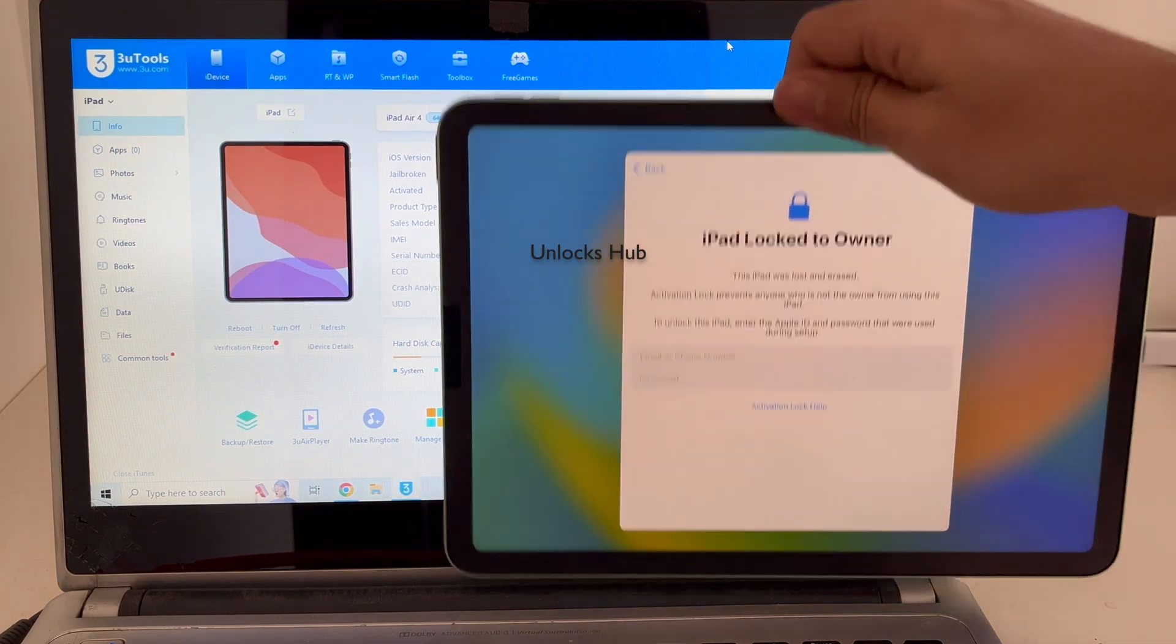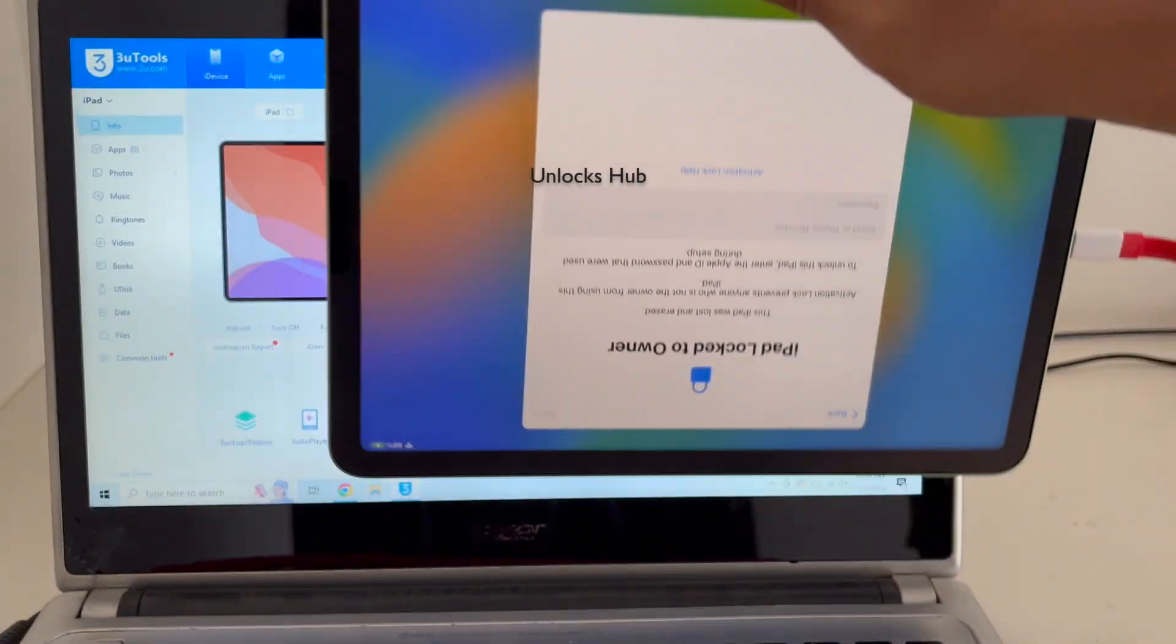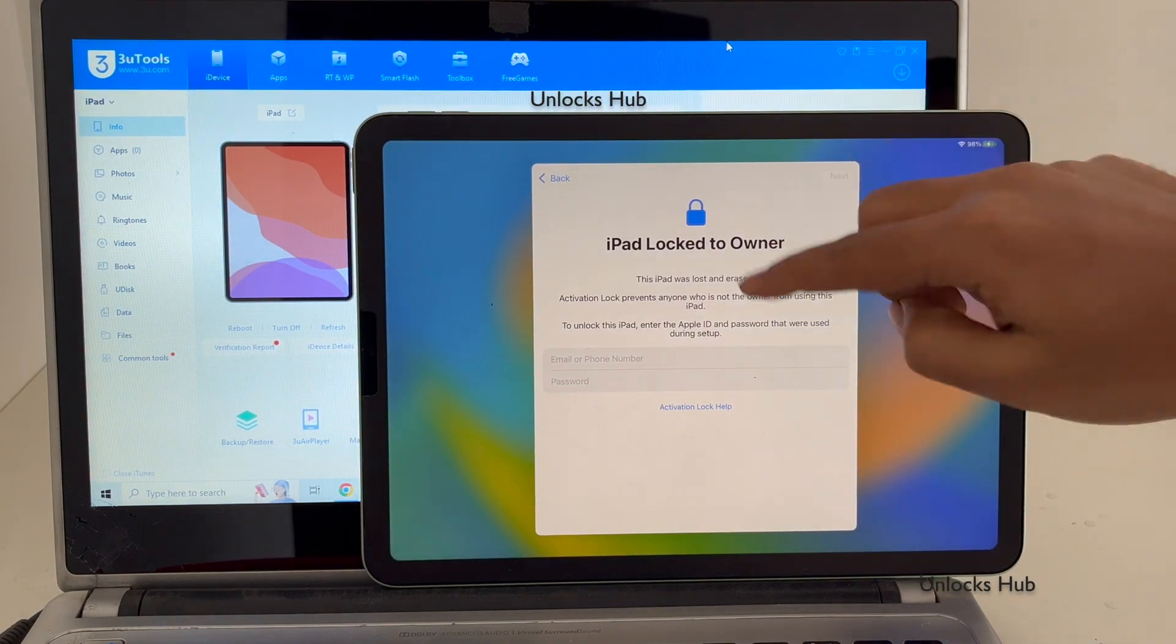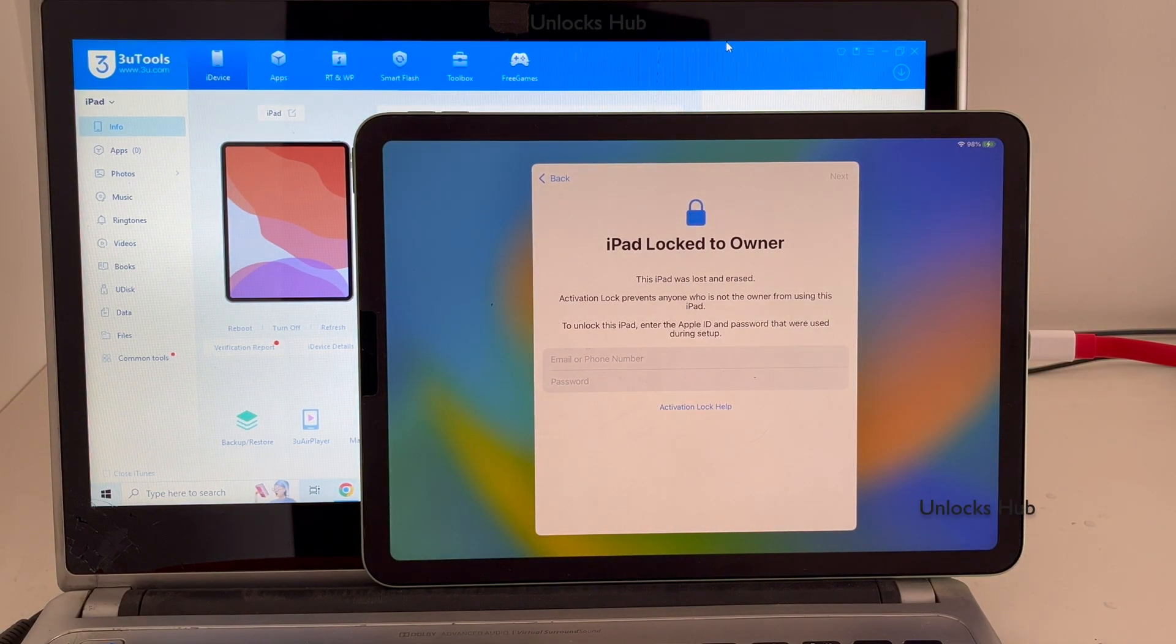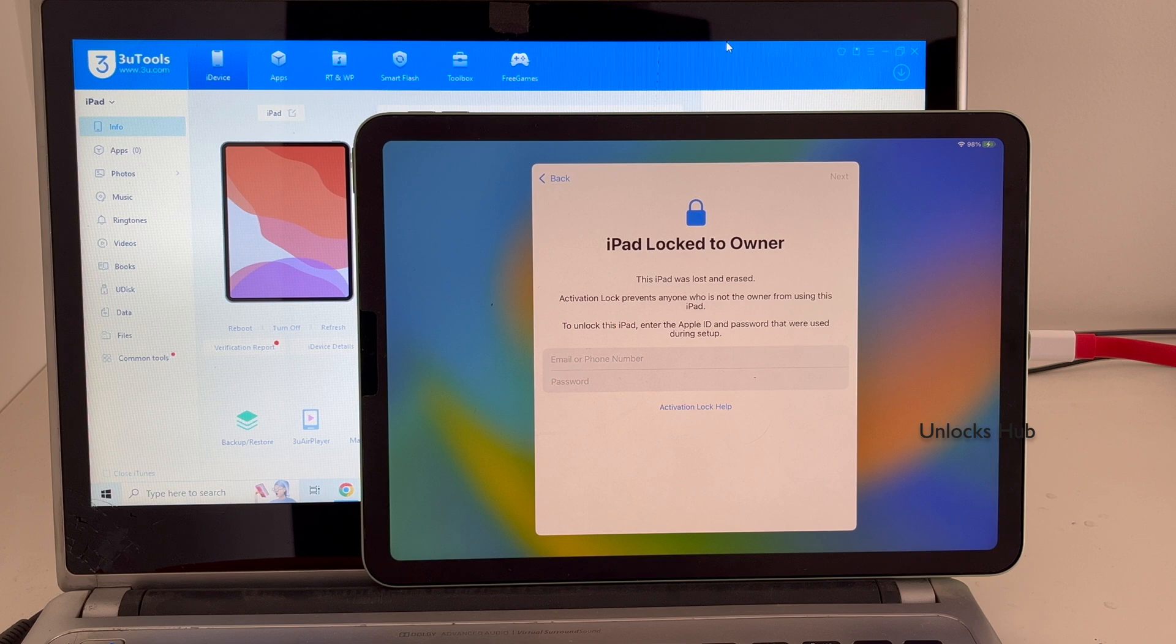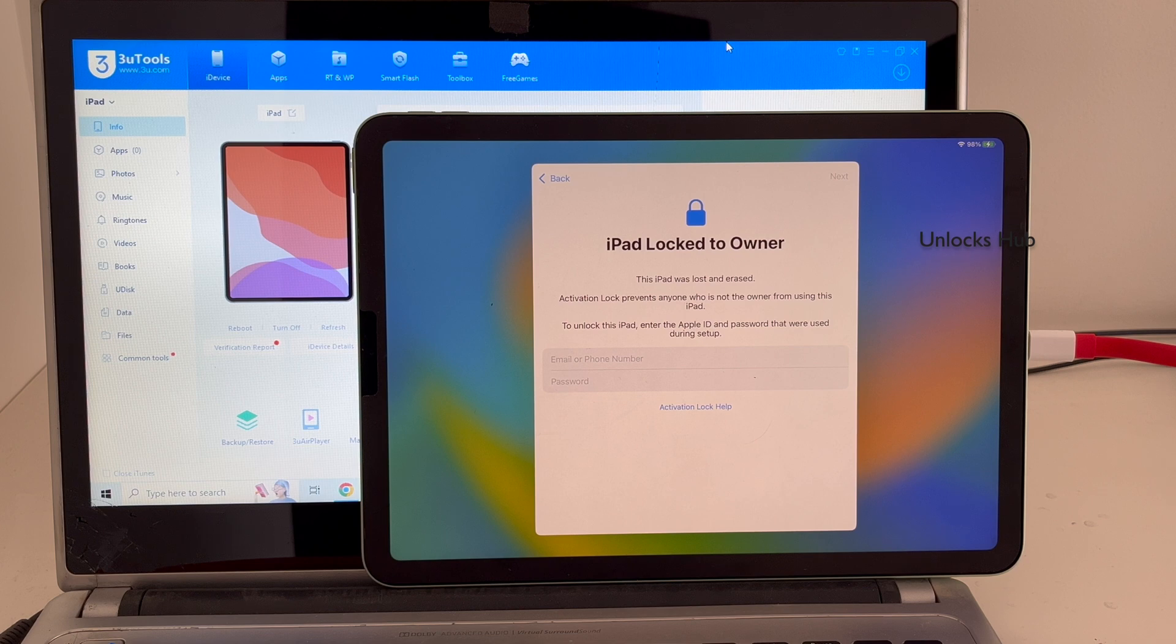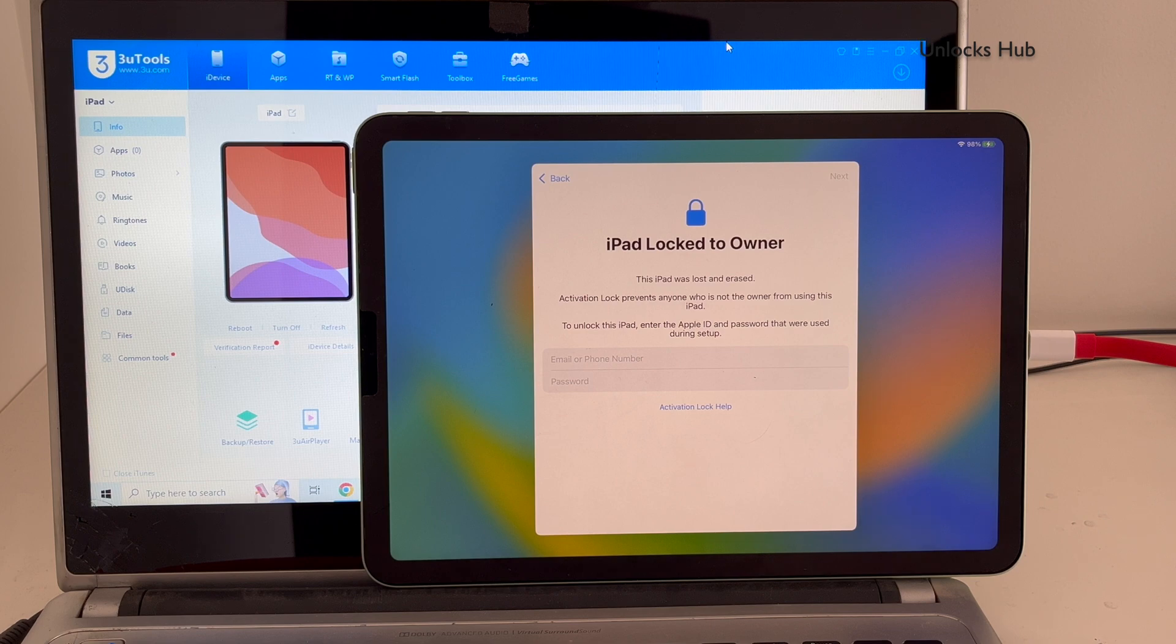Here I have an iPad Air 4th gen and it is currently iCloud activation locked. Watch the video until the end to find out how to remove the iCloud lock or activation lock permanently. Click on subscribe button and press bell icon if you haven't done that already. Let's begin the process.